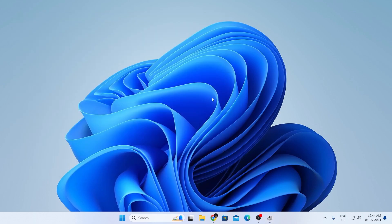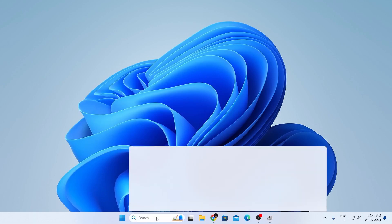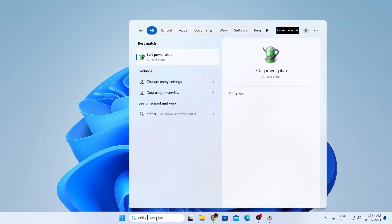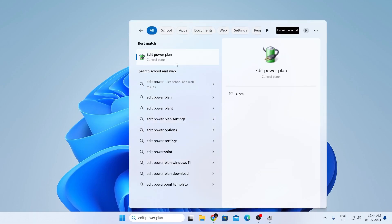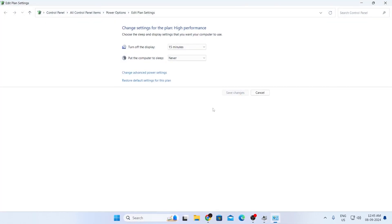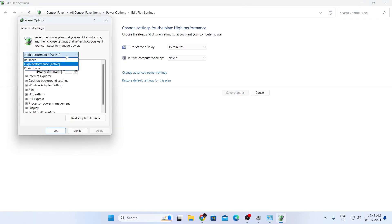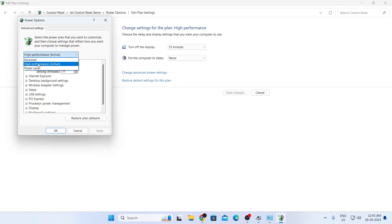Minimize Device Manager, then go to your search bar and type 'edit power plan.' In the best matches, you'll find Edit Power Plan — open it. Click on Change Advanced Power Settings. It will be set to Balanced; change it to High Performance. Make sure it is not on Power Saver — make sure it is on High Performance. If you don't have High Performance, select Balanced, but High Performance is preferred. Then click Apply and OK.